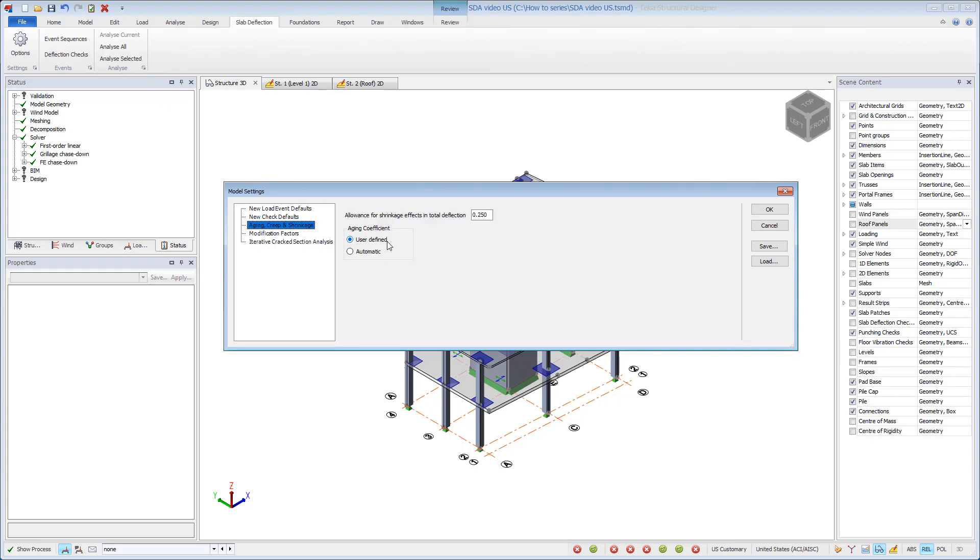Slab event sequences allow the engineer to define the events to be considered. We'll consider a simple event sequence where creep is considered using a user-defined aging coefficient in accordance with ACI guidance, typically set to 0.8. Alternatively, you could use an automatic aging coefficient with a detailed event sequence that considers early propping events. This is not discussed in detail in ACI references, but more information could be found in the United Kingdom Concrete Society Technical Report 58.